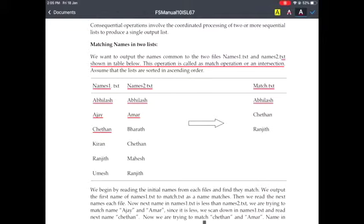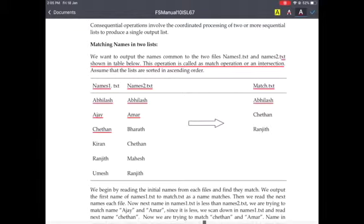For the next comparison, again we check whichever name is less, then compare again. The pointer will be moving to the next name. Again the names are not matching. This operation will be continued until both names match. Only the common names will be written onto match.txt.